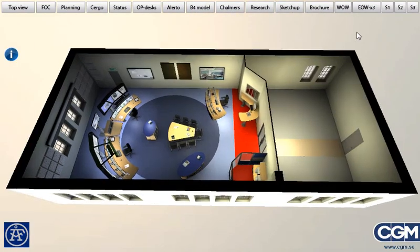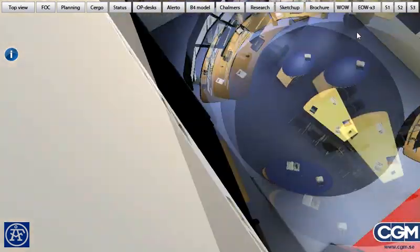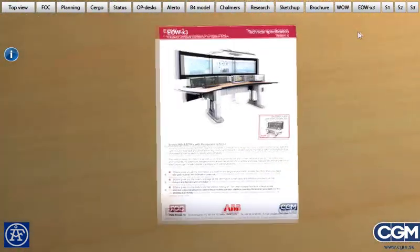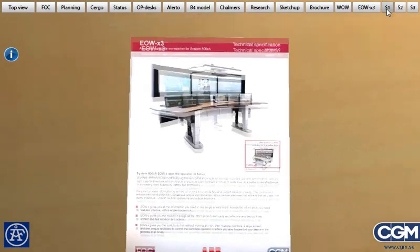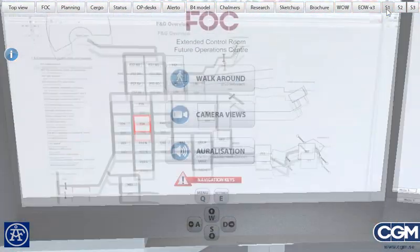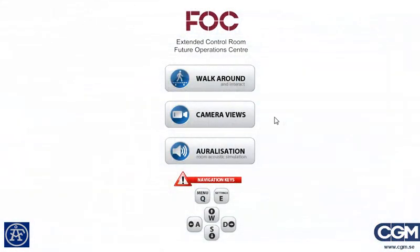Enjoy, and I'll show you the three different functions. At the initial screen you have three options: walk-around, camera views, and auralization.